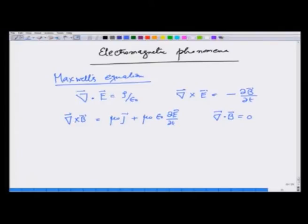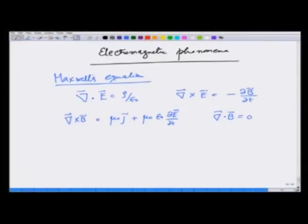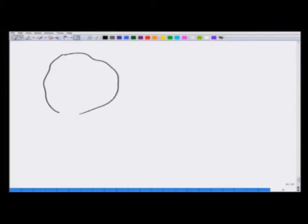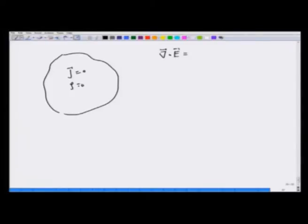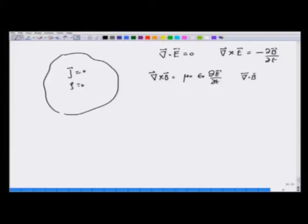Let us now explore these equations in this lecture and see what they predict. If I take a situation in free space where there is no current and no charge — only fields coming from outside — then divergence of E is 0, curl of E equals −dB/dt, curl of B equals μ₀ε₀ dE/dt, and divergence of B is 0.